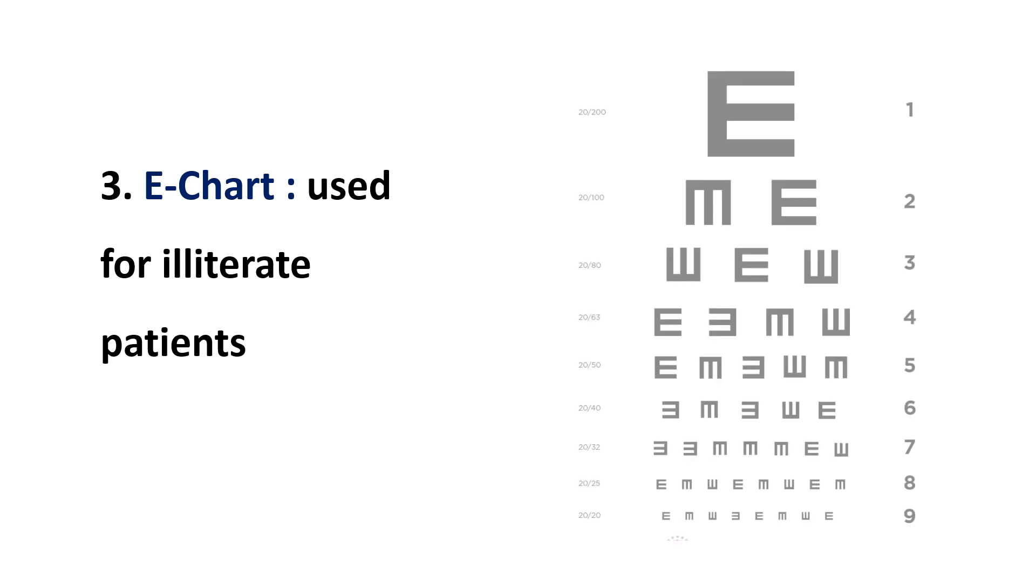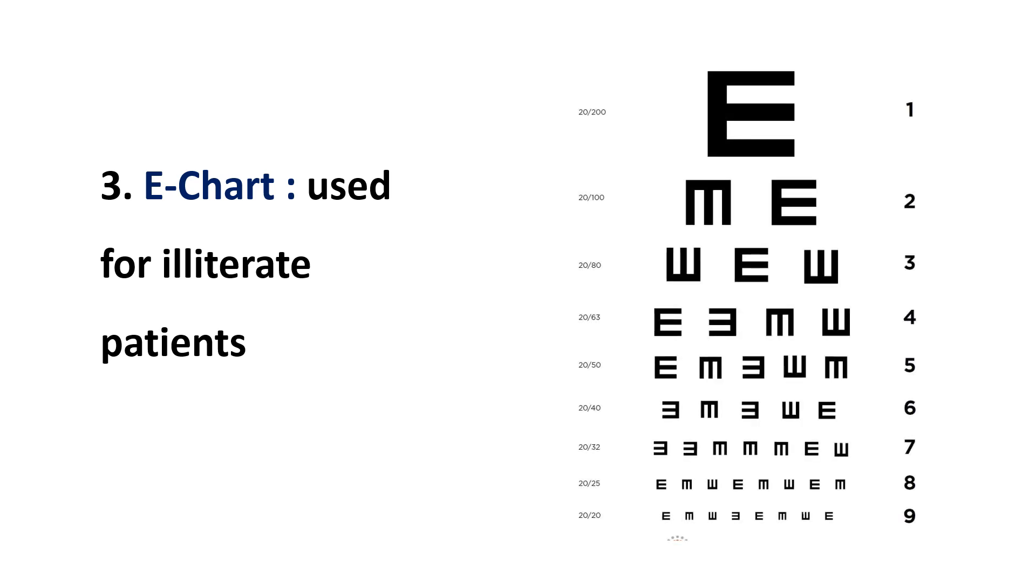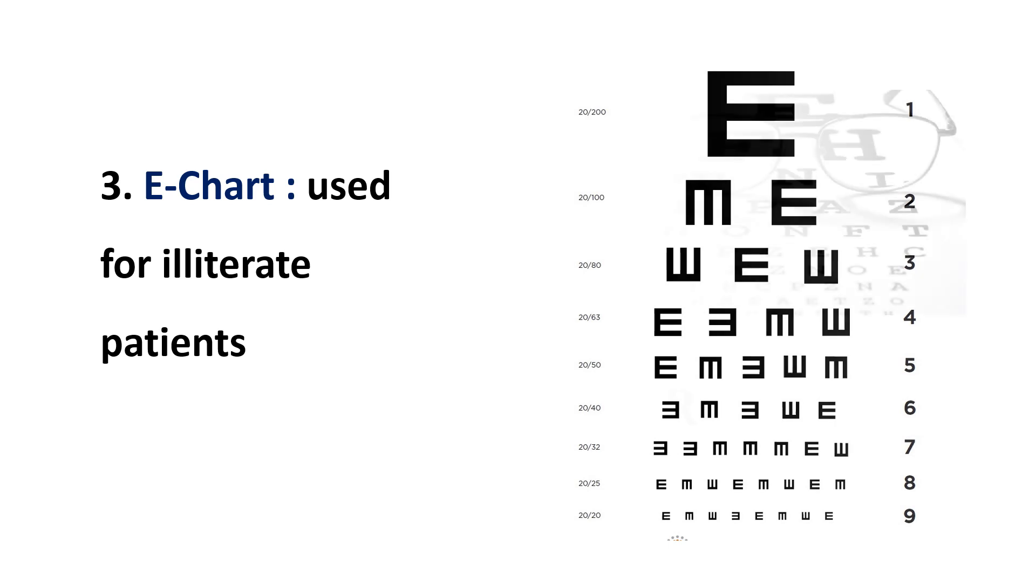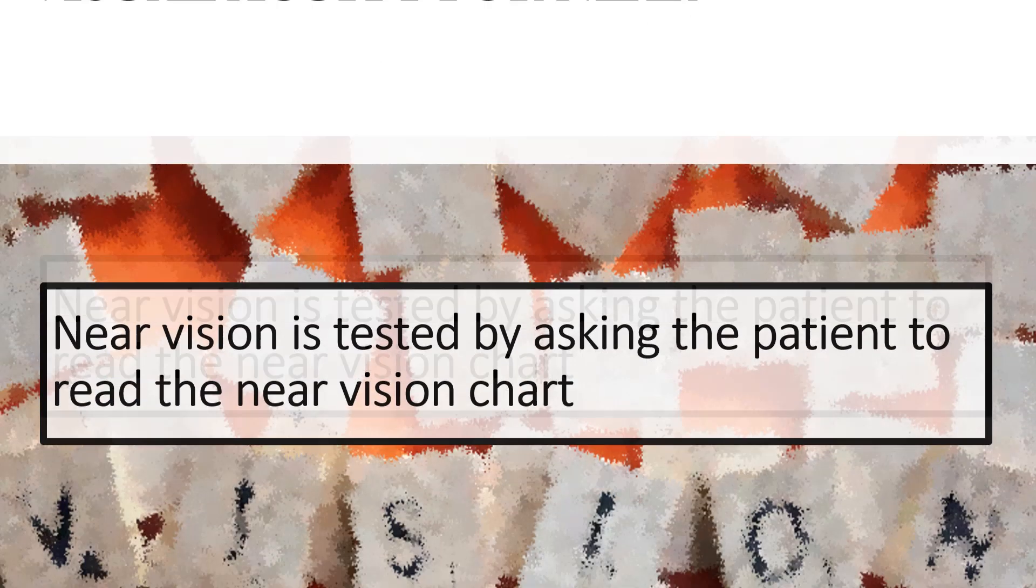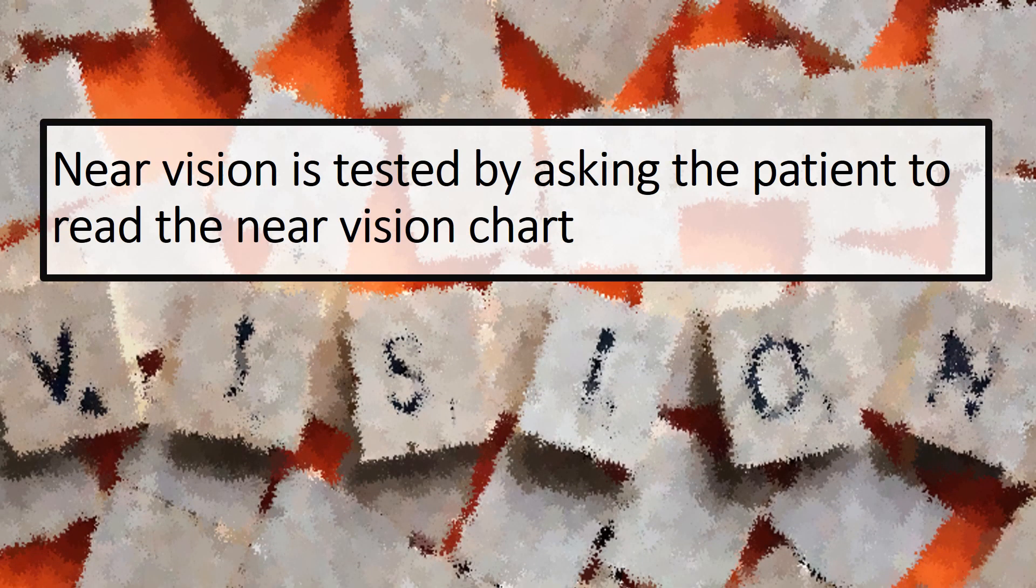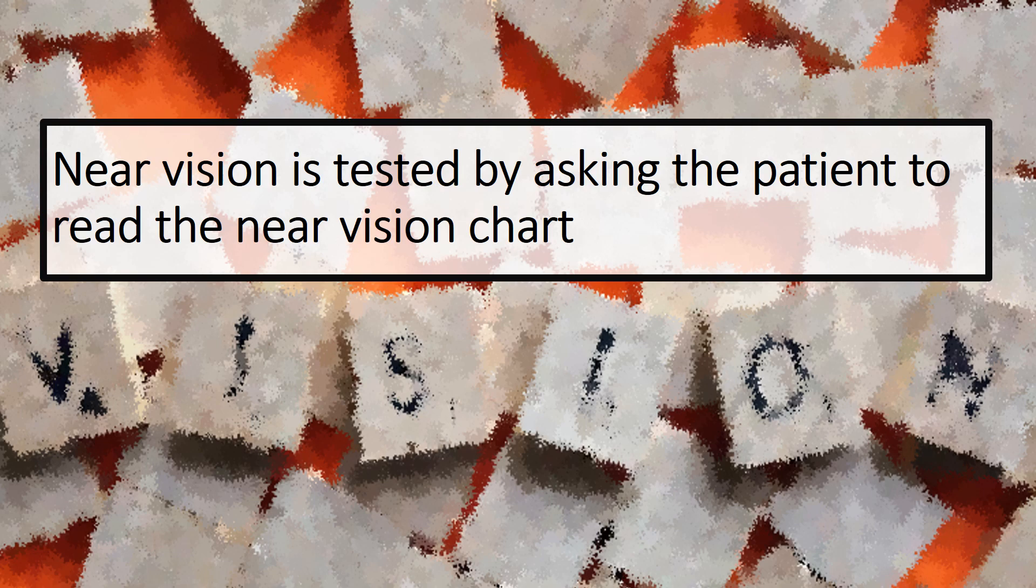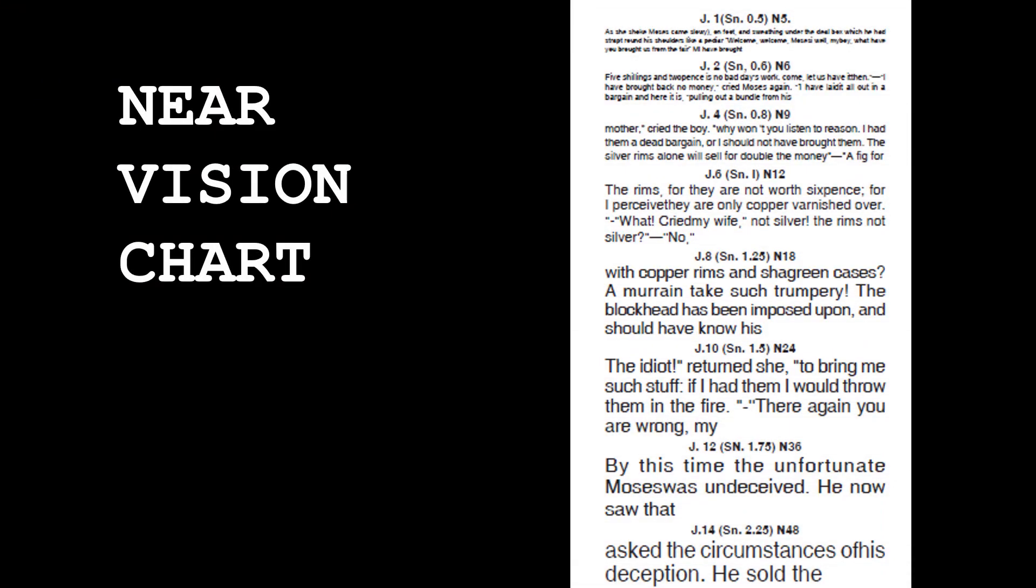Or we use the E chart, the tumbling E chart to be specific, where we ask to which direction the E faces. Coming to visual acuity for near, near vision is tested by asking the patient to read the near vision chart at a distance of 35 centimeters.